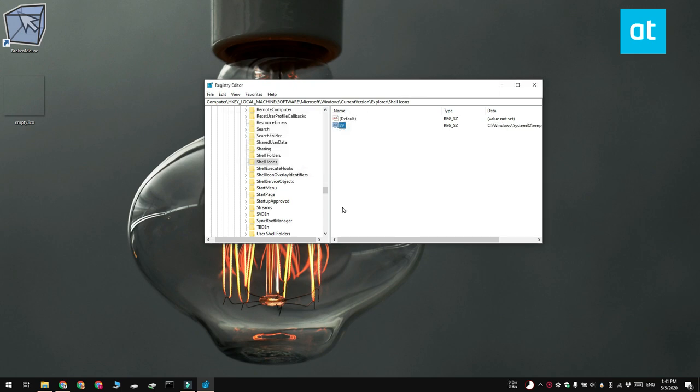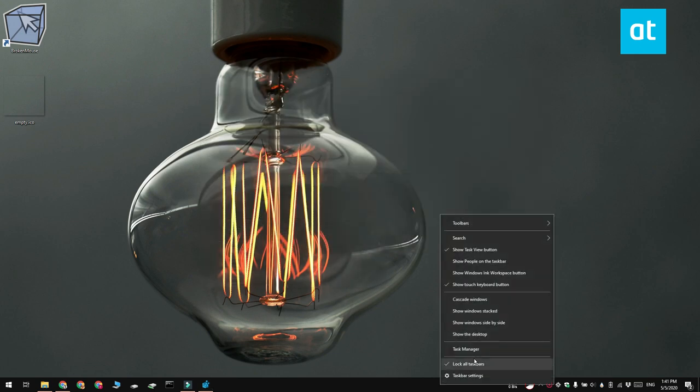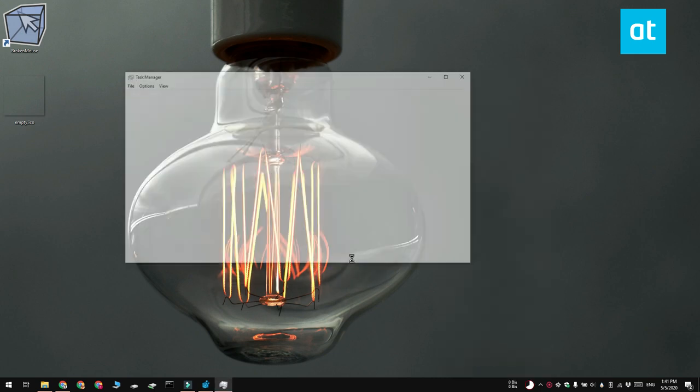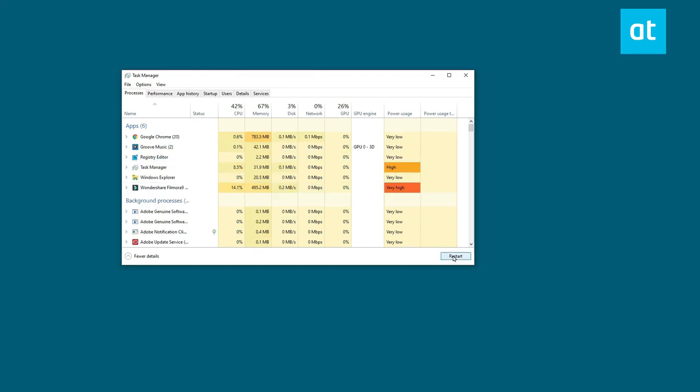Click OK and restart File Explorer. You can do that by opening Task Manager, selecting Windows Explorer on the Processes tab, and then clicking the restart button down here.